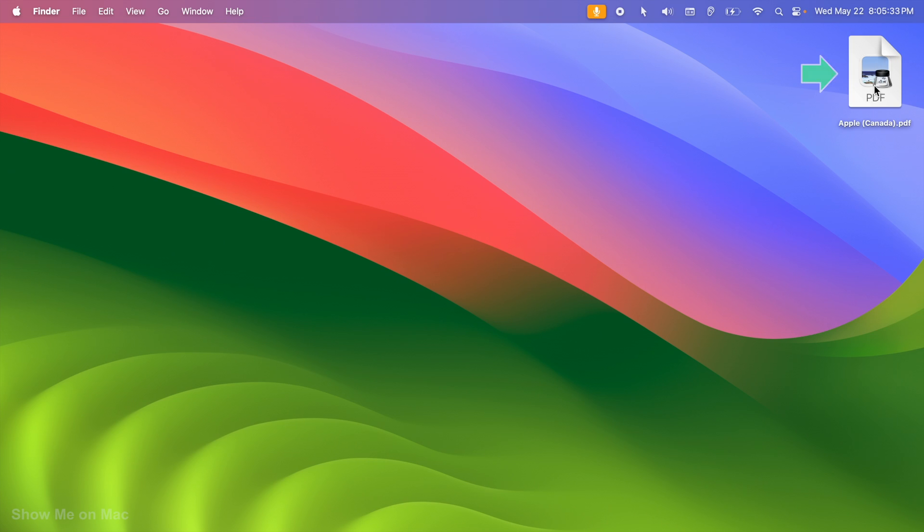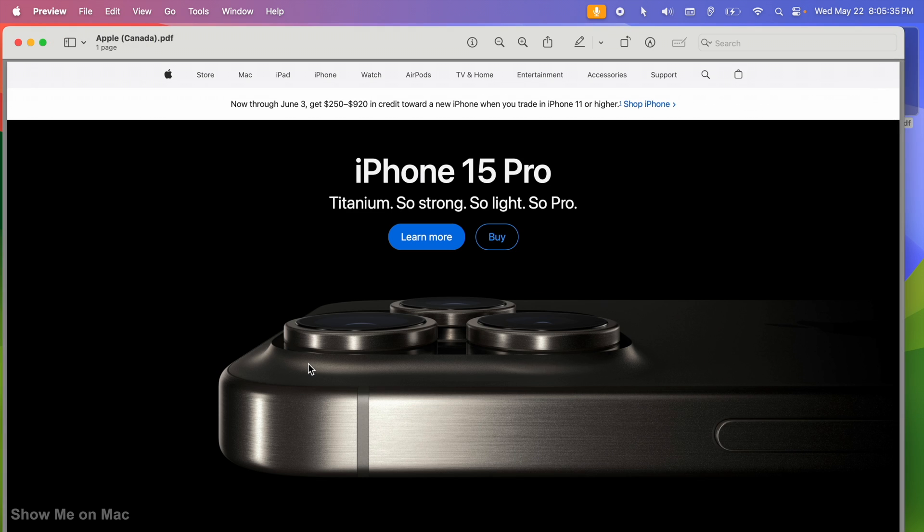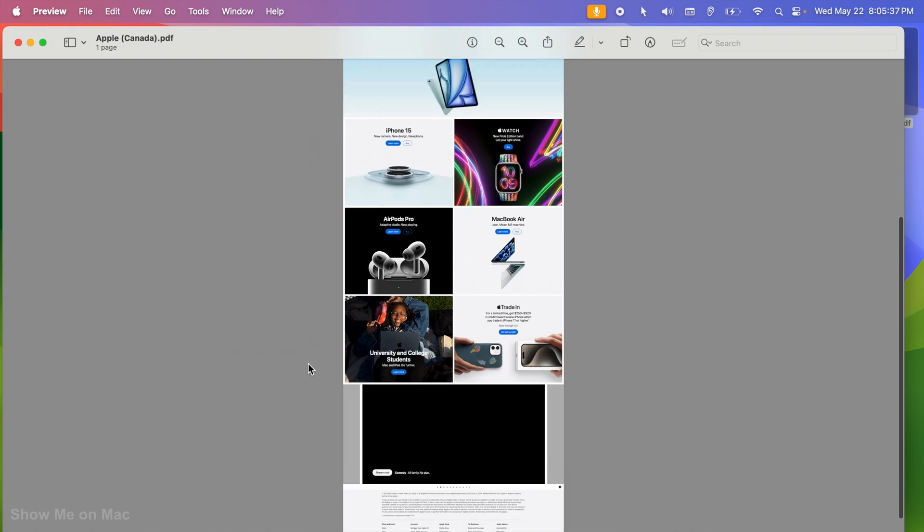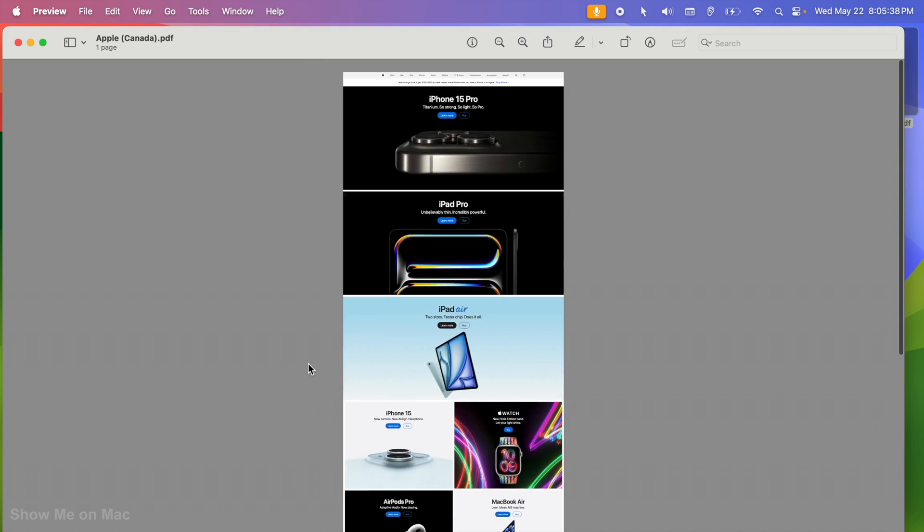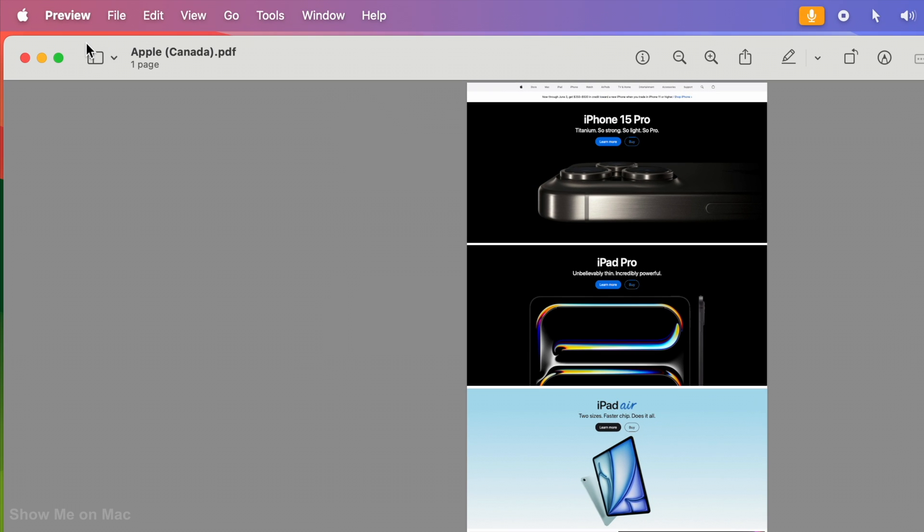This screenshot is in PDF format. If you need your screenshot in a picture format like JPEG, while it is open in Preview,